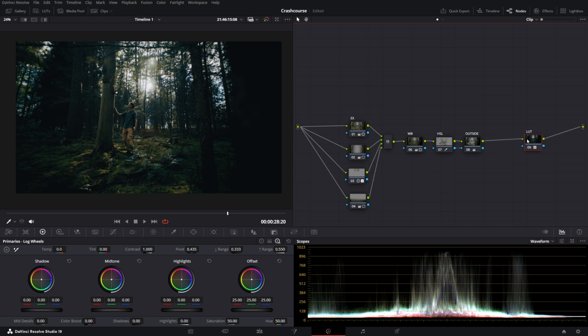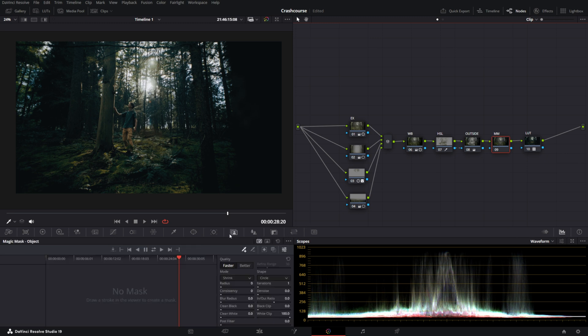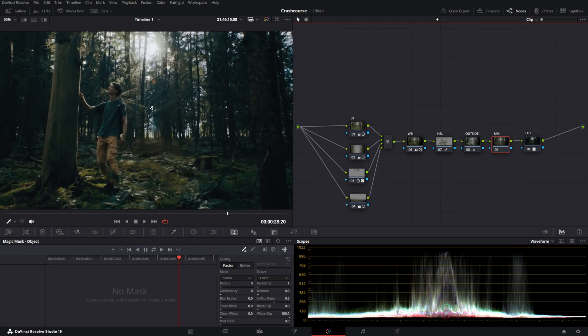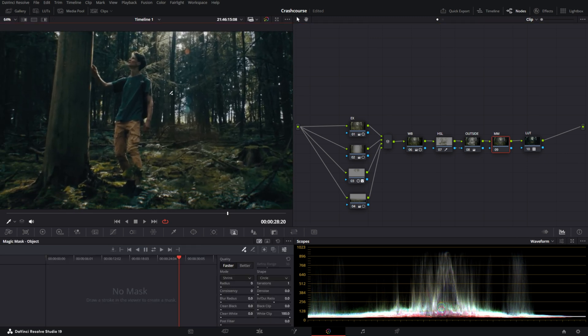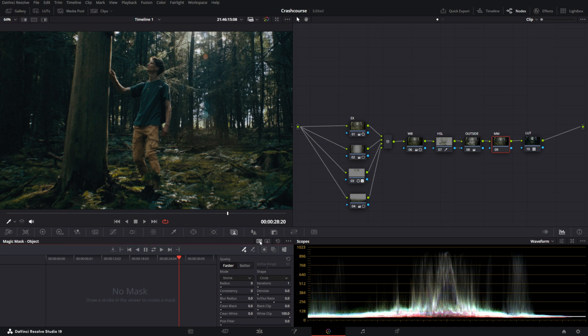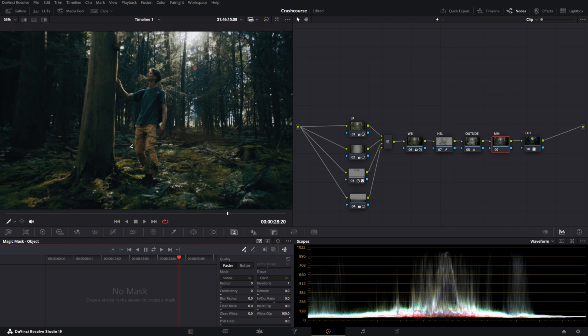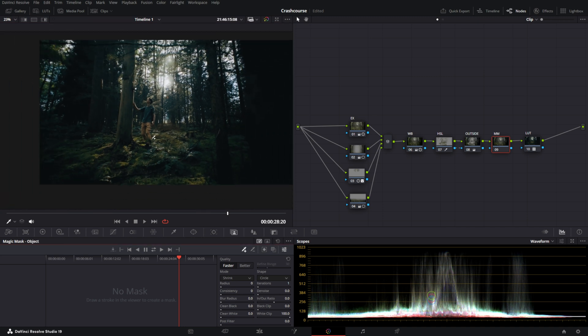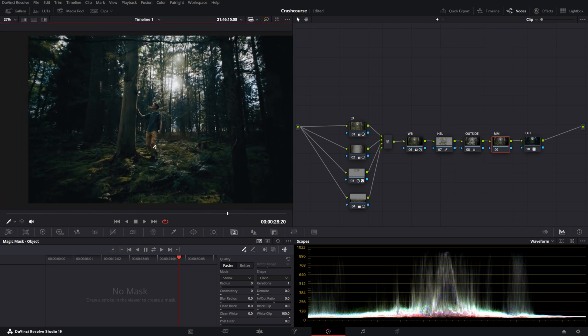Now there's one more mask that I didn't talk about, which we can add here. We'll call it MM for magic mask. And that's this section over here. Now a magic mask is basically a quote unquote AI driven feature that can allow you to mask out people as well. You can use it for people, but also for objects, for example.